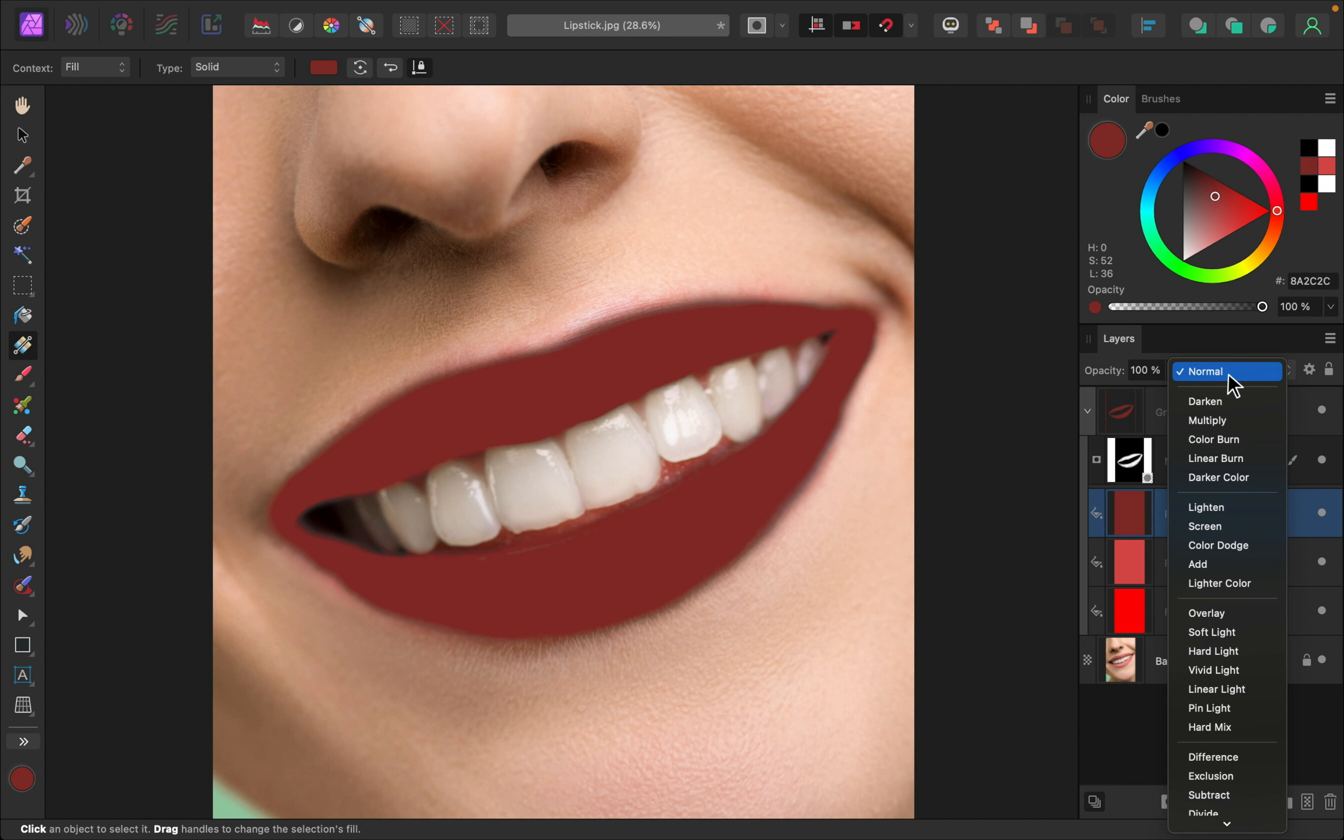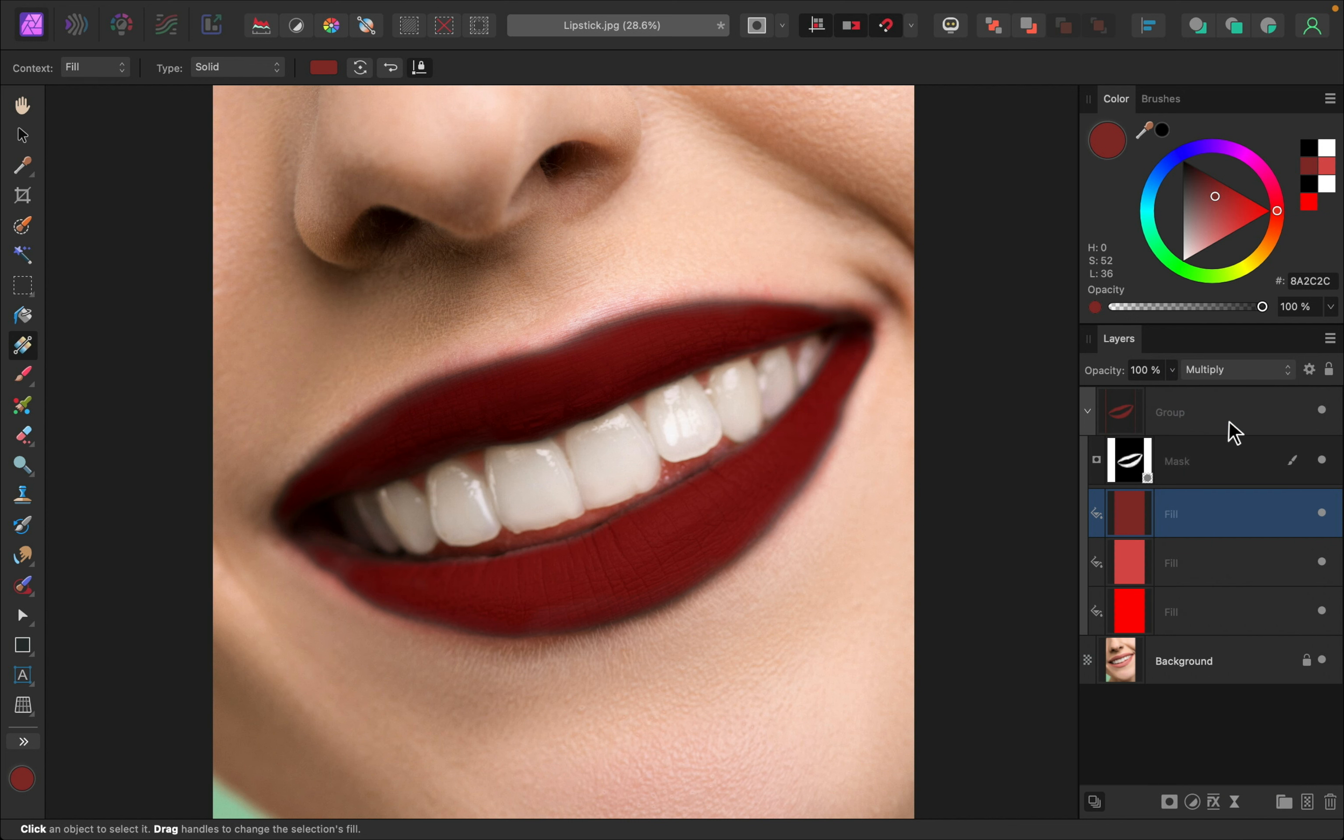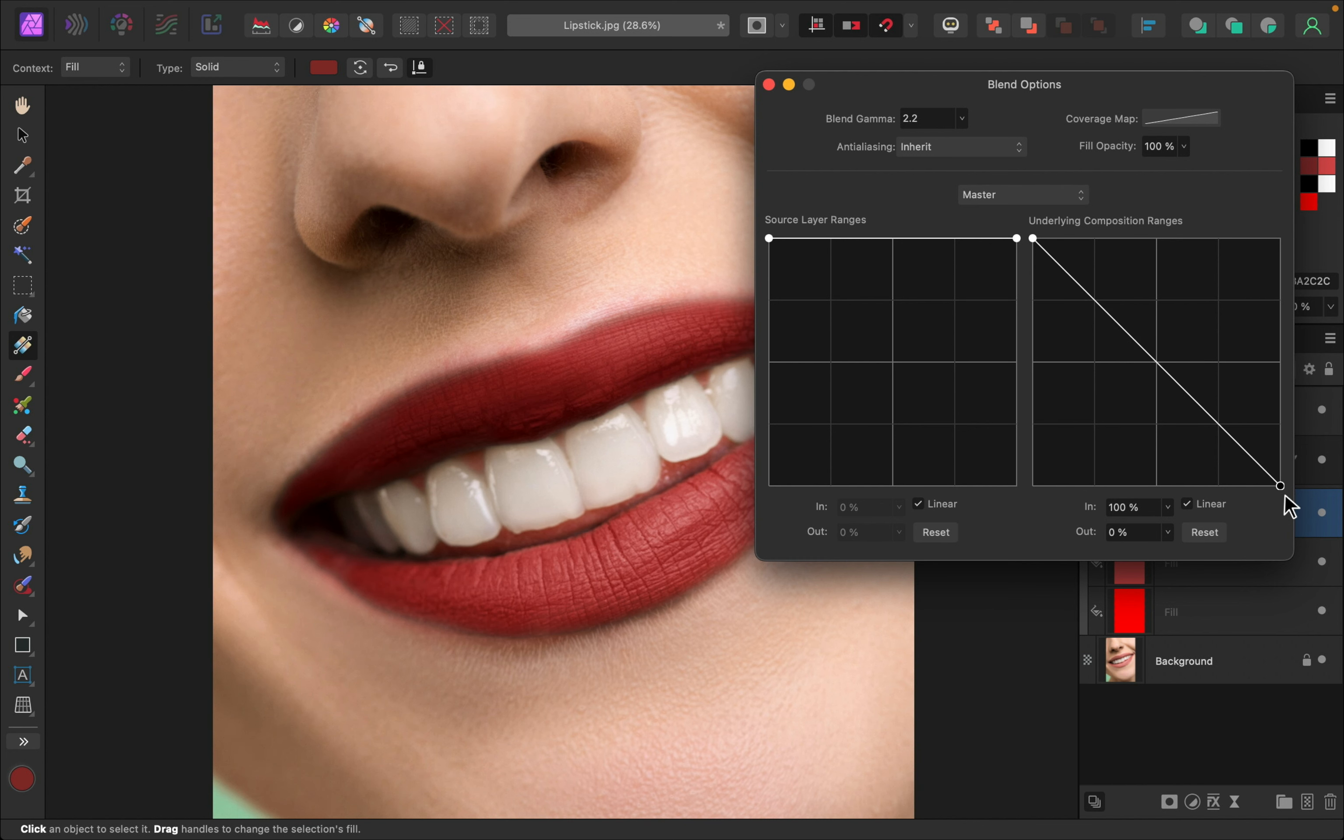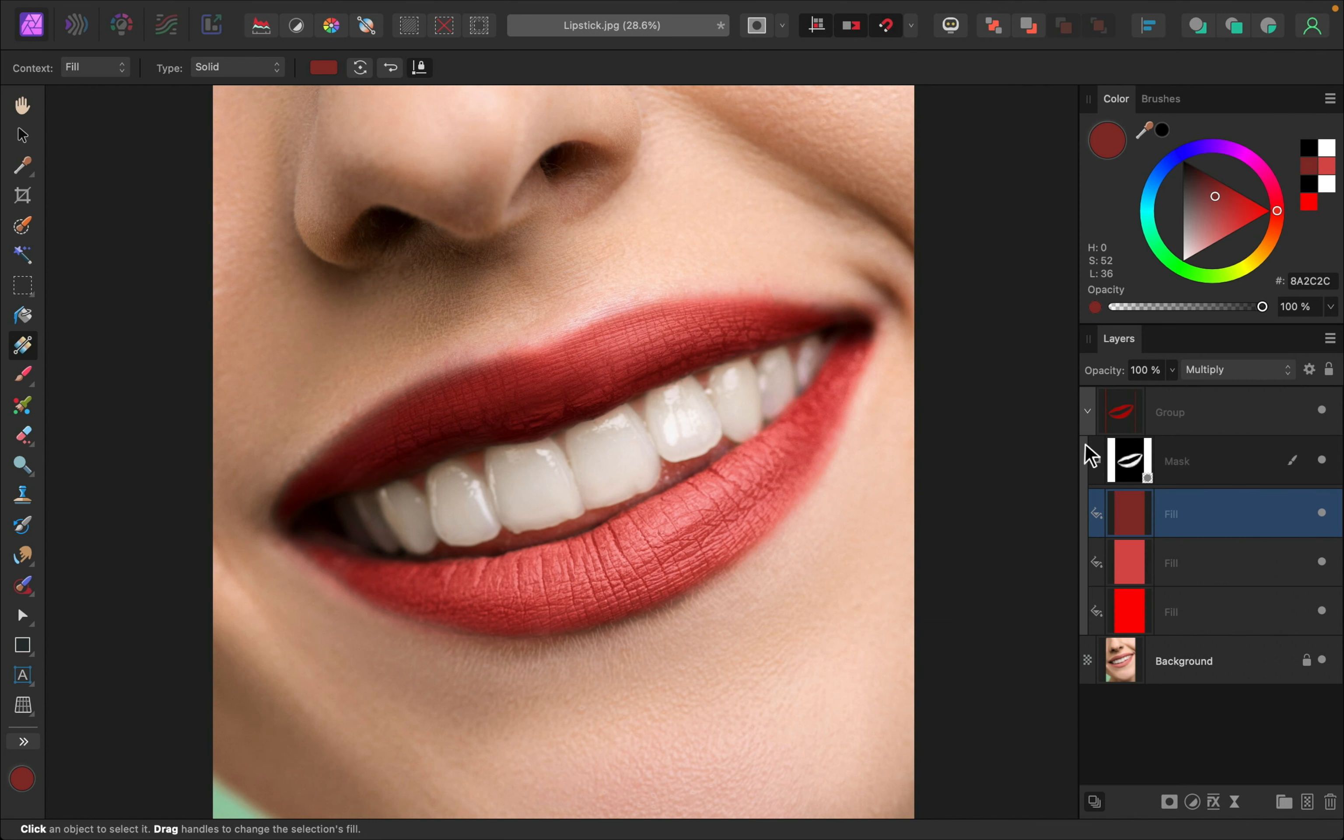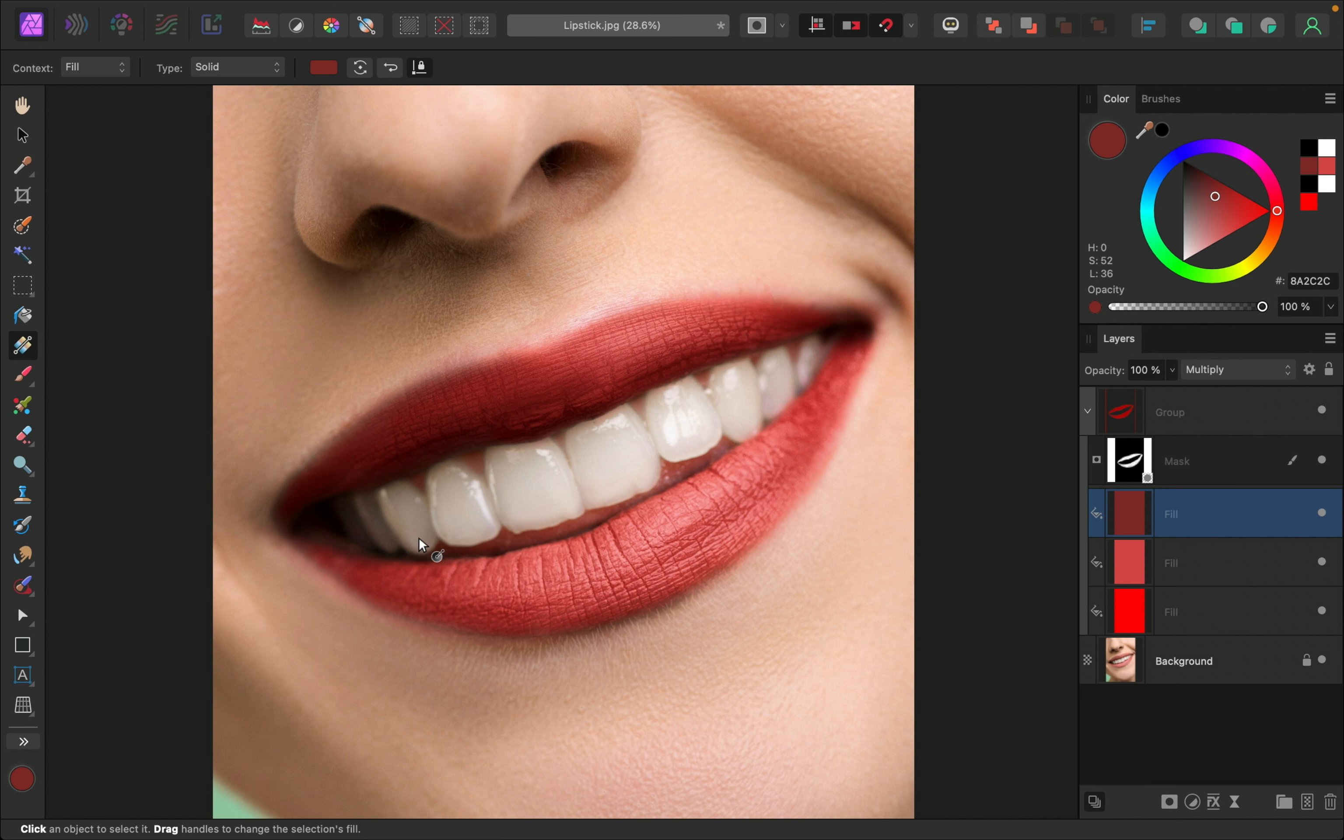Then I'm going to change the blend mode to multiply. And of course, this is way too dark. So I'll go into our blend ranges and I'm going to remove this from the highlights. And then I'll bring it over. So as you can see, this has added a lot of depth. You can really see the texture of the lips more. The darkness over here is really standing out.